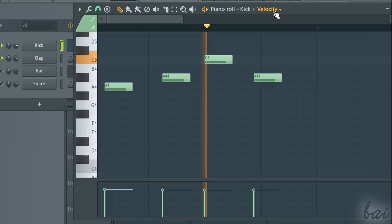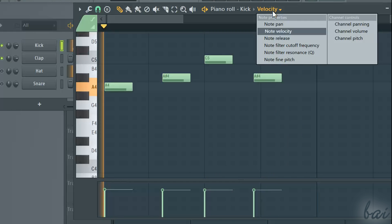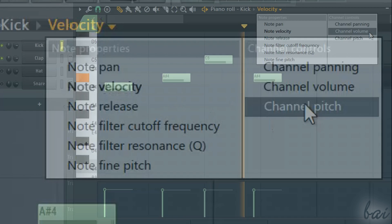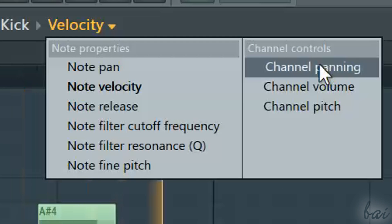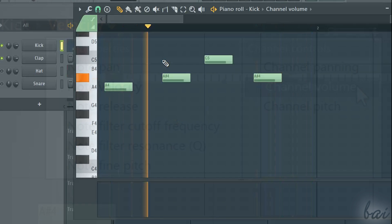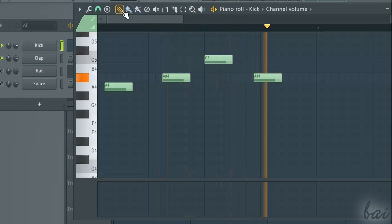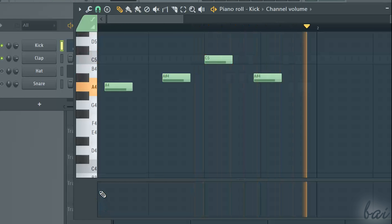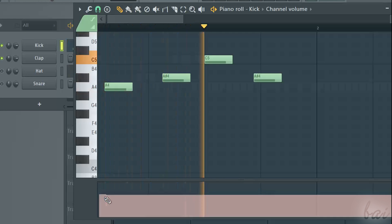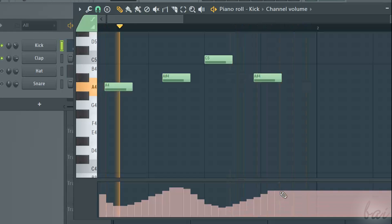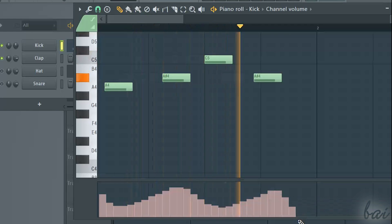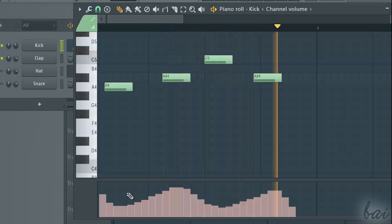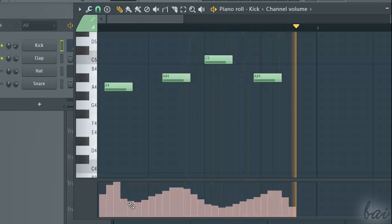You can also edit a property for the whole channel as well, choosing one of the channel controls on the right. With the draw tool, simply click and drag on the vacant space below. So if you choose the channel volume, you can apply a variable volume in time. The higher the graph, the higher is the volume at that point.